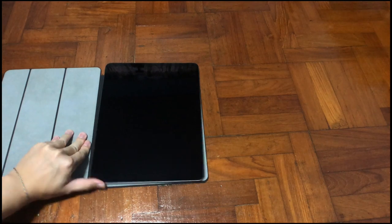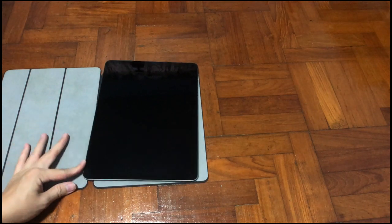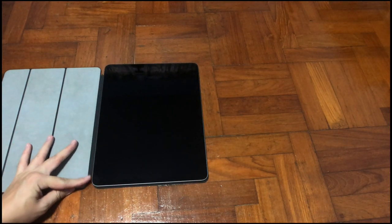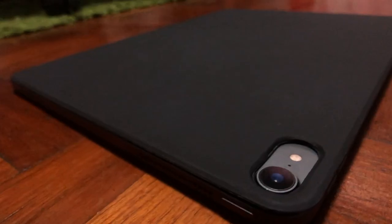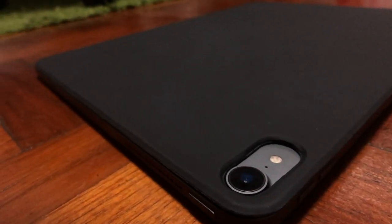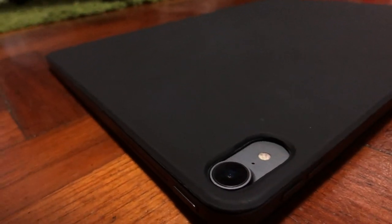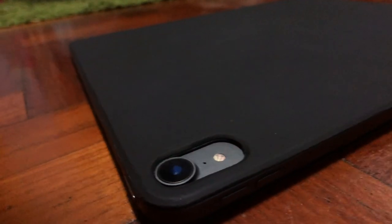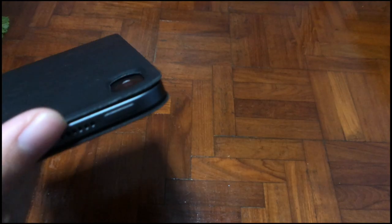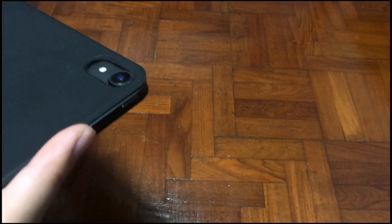And you see it actually snapped by itself. So let's have a closer look at the camera cutout from the case. As you can see there's nothing popping out from the case itself.